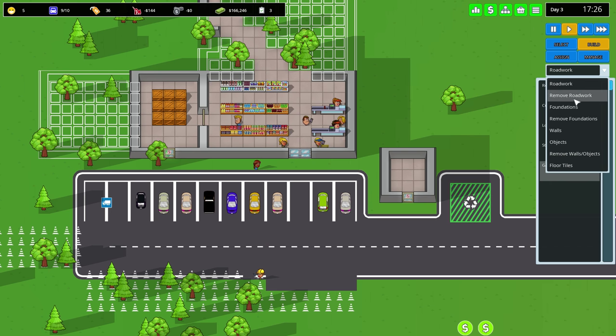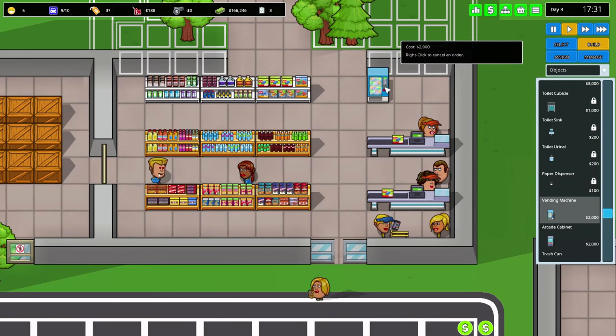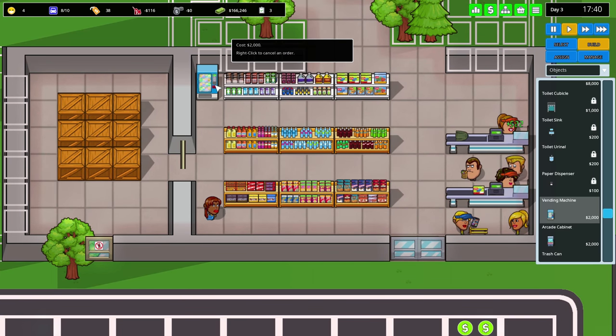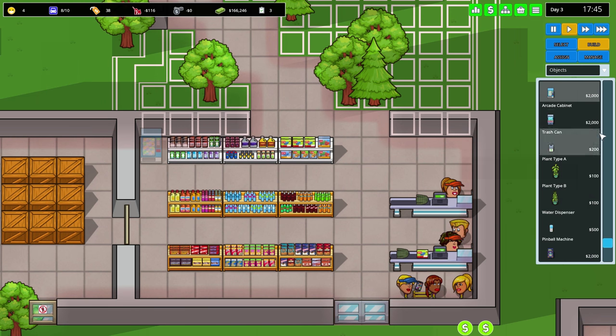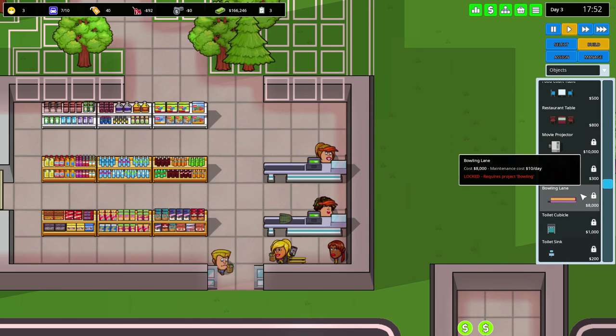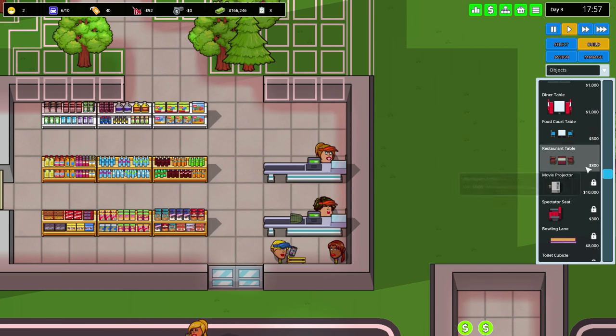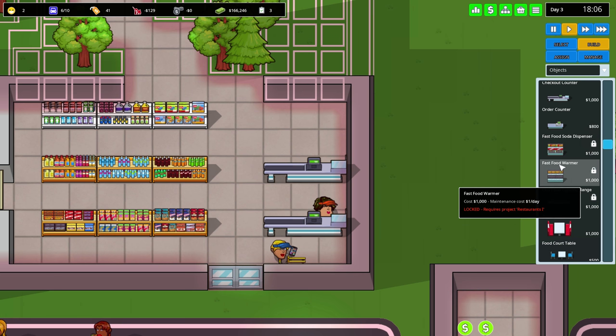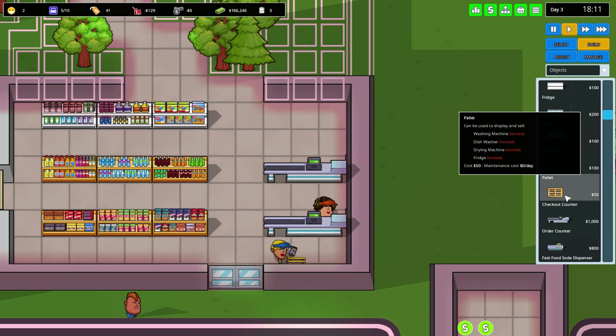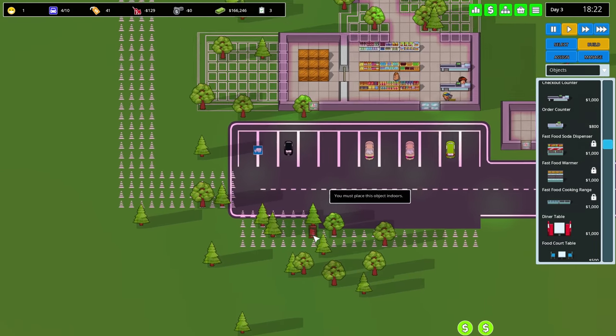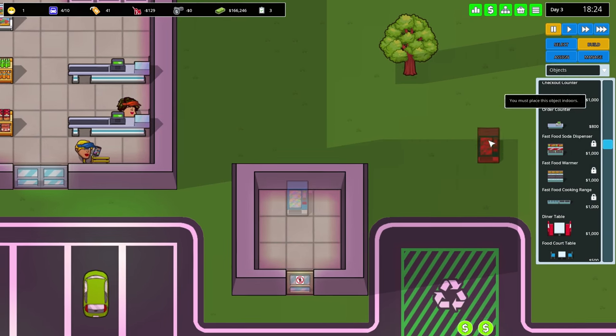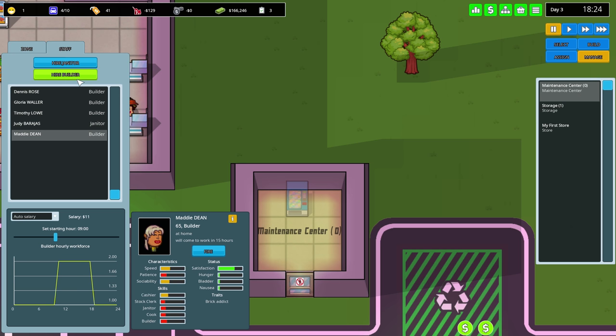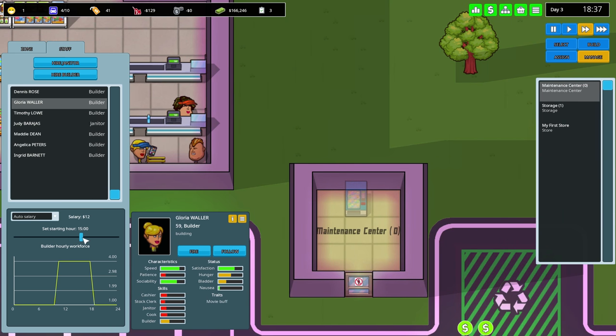Objects - vending machine! I'm gonna put a vending machine. I can't place it outside, I'm gonna put one in the corner. Toilets, toilet cubicle, arcade cabinet. I see there's bowling lanes. I would have to research that stuff and I don't know where to do this. I will have to hire more builders.